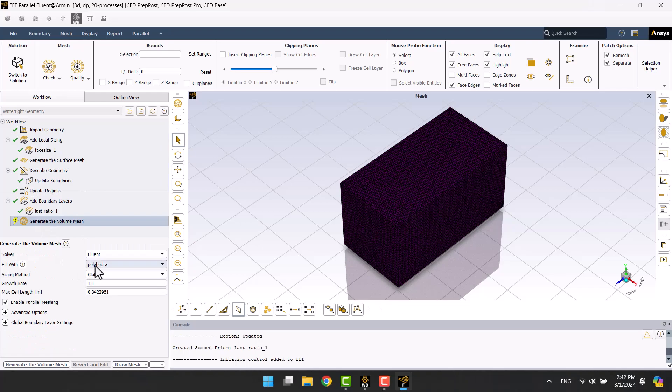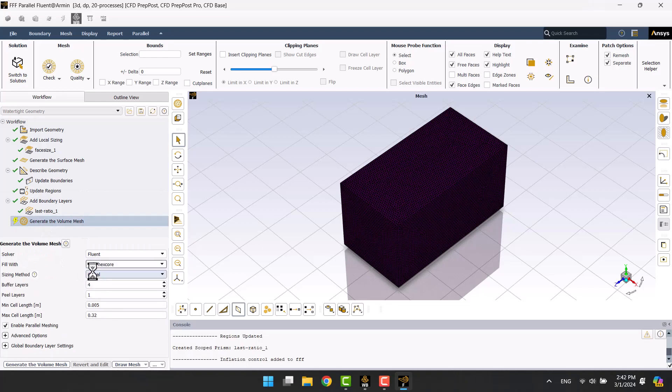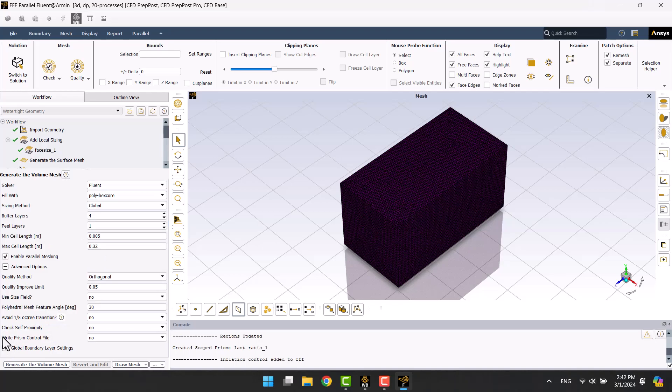Poly hex core is the best type of element. I will choose the yes option to ensure that a non-conformal mesh is not generated.